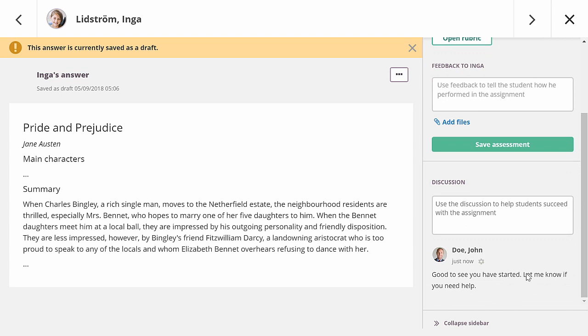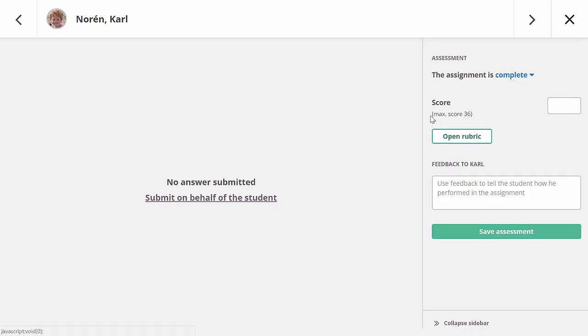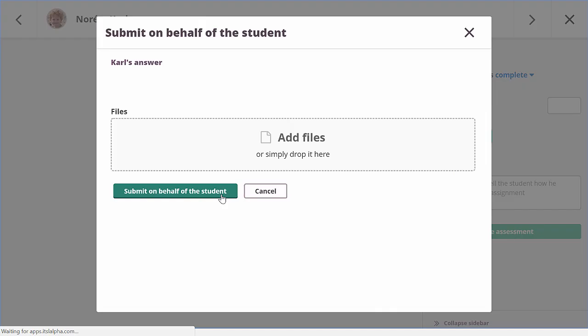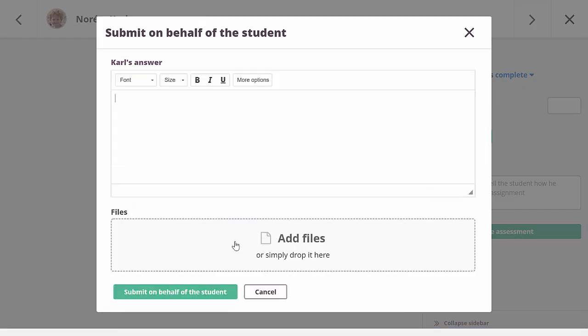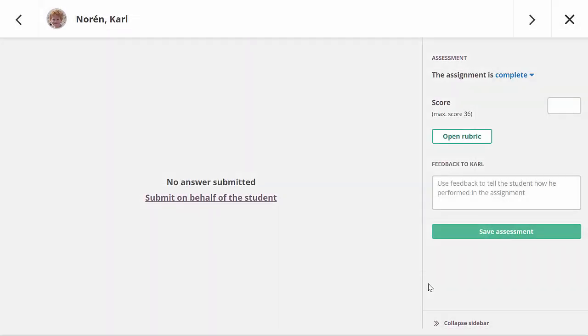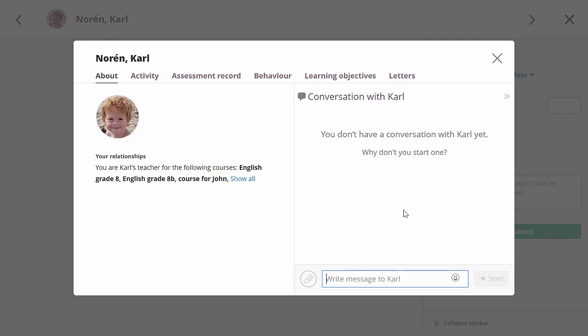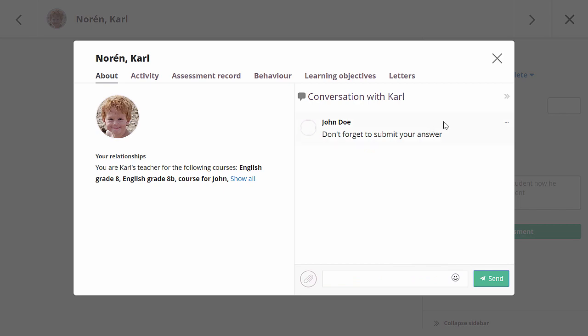The last student in this course hasn't submitted his answer yet. It is possible to submit on behalf of the student, for example if you have received the file via another way. It is also possible to open the person profile for a student, by simply clicking on his name. In this video, I will message the student that he shouldn't forget to submit his answer.